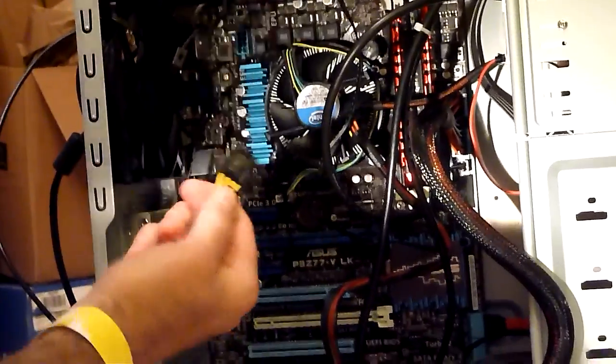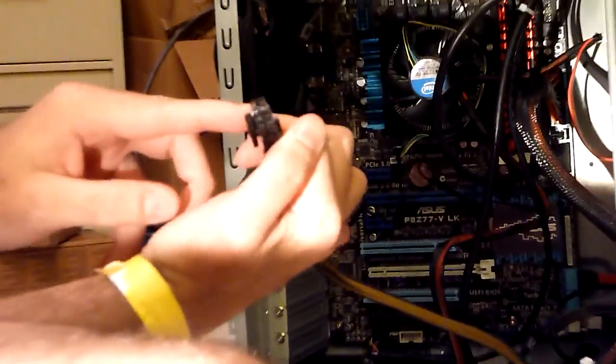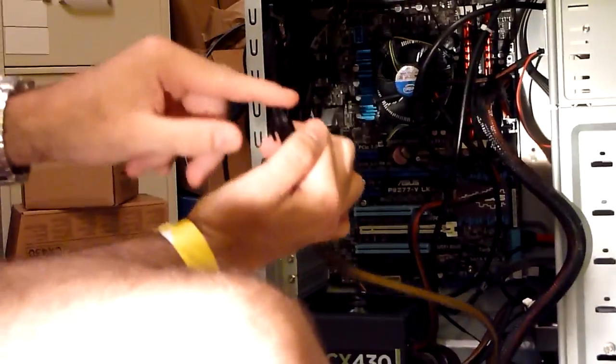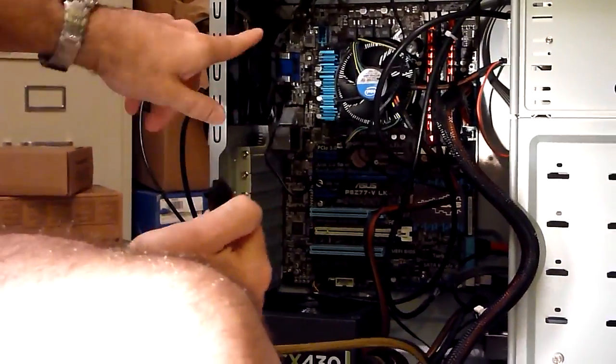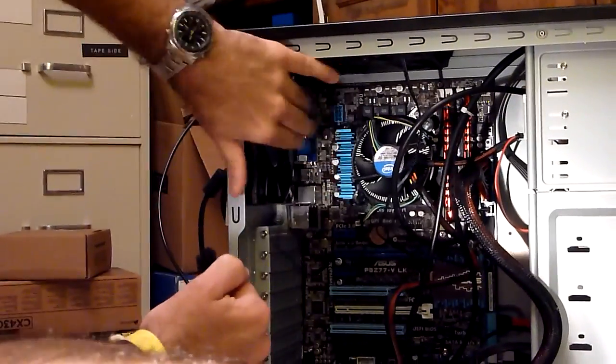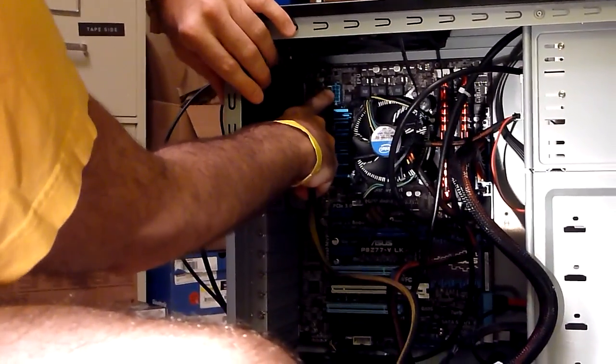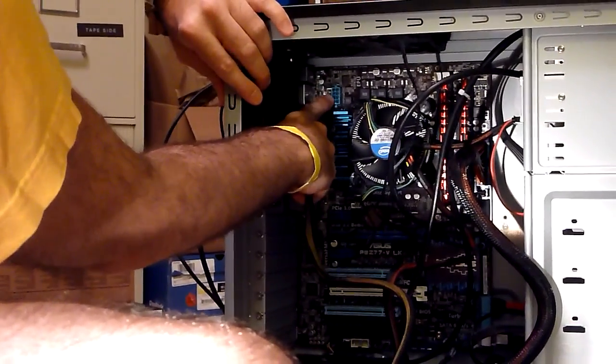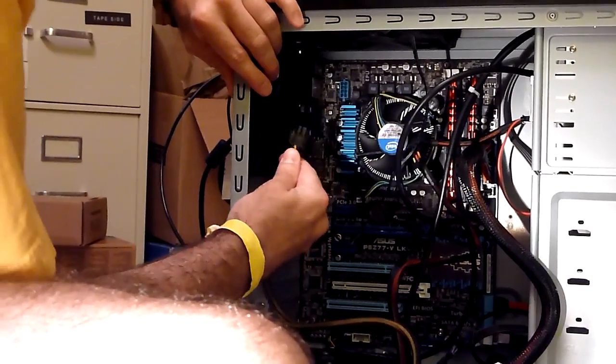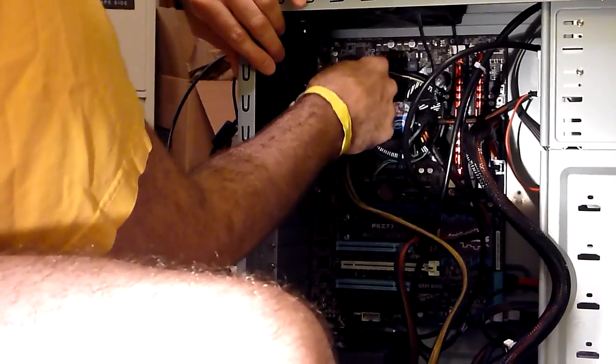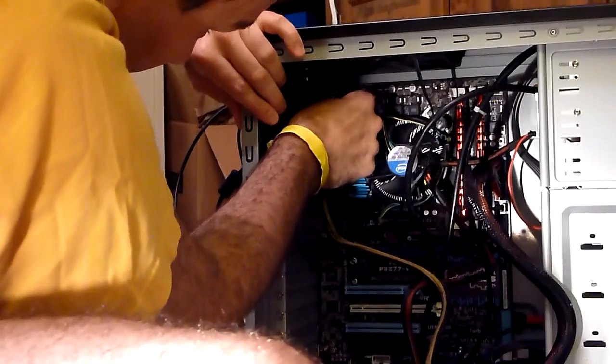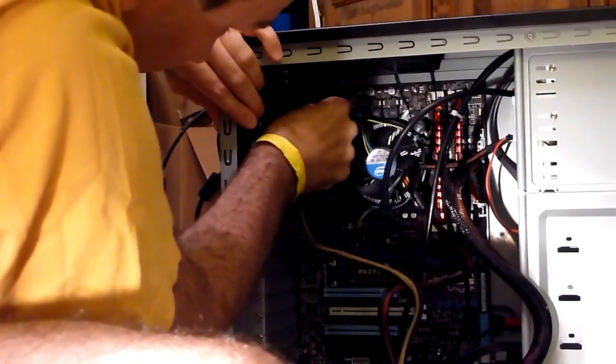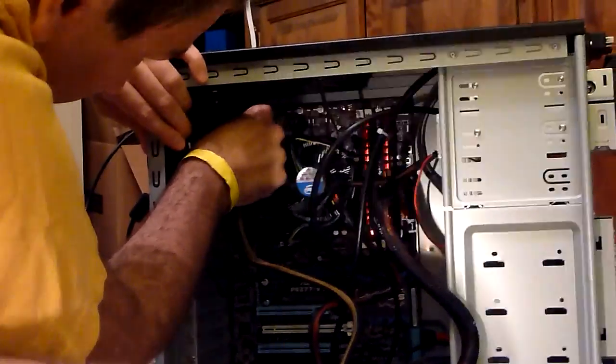Then this other power connector that has eight pins always plugs into the motherboard somewhere near the processor. This blue connector right up here beside the processor. Again, these kind of clip on with a little snap.